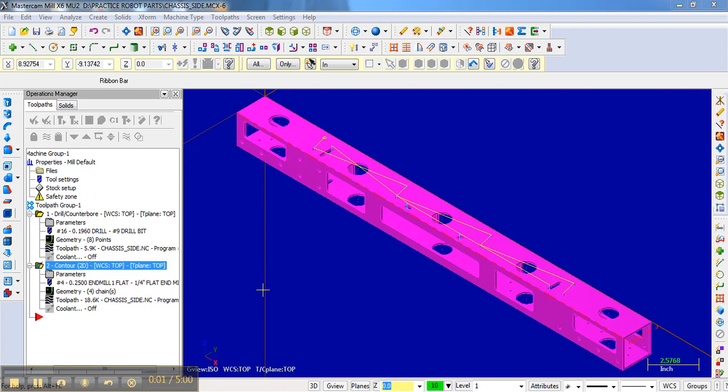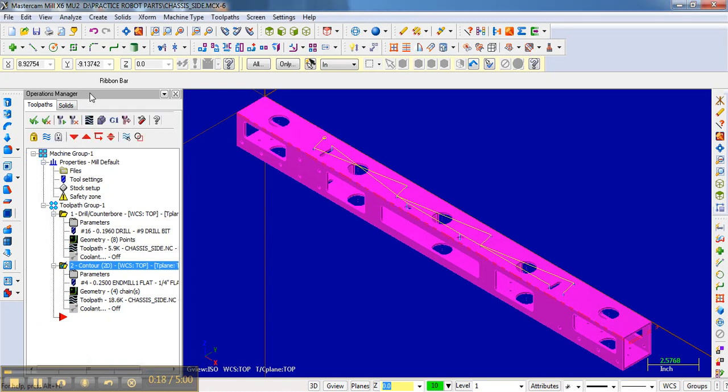The next thing I want to talk about is backplotting. Backplotting is very similar to verifying the operations, but it shows a little bit more detail in specific areas. There's a couple of different ways to do the backplotting.